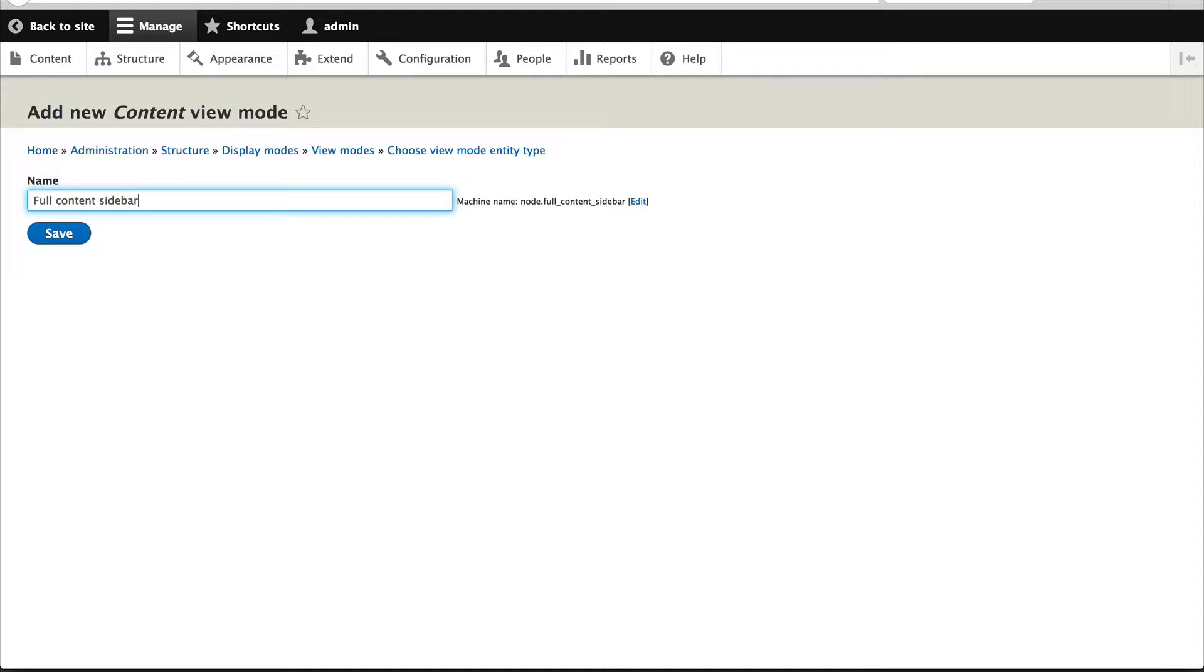Now we won't really configure this full content with a sidebar. This is just for the video. So just click on save.